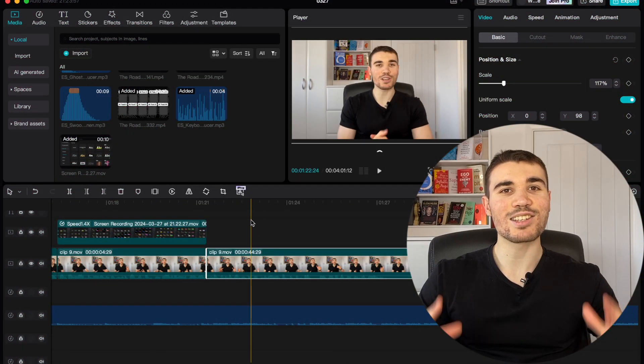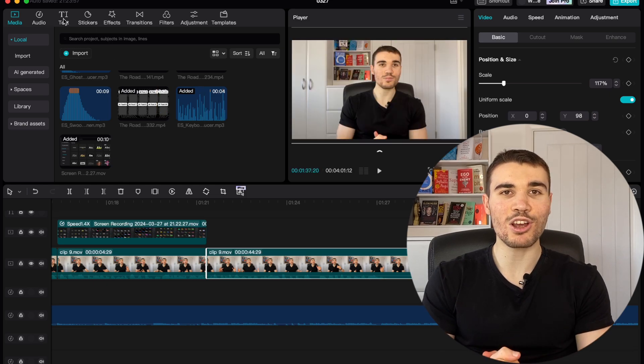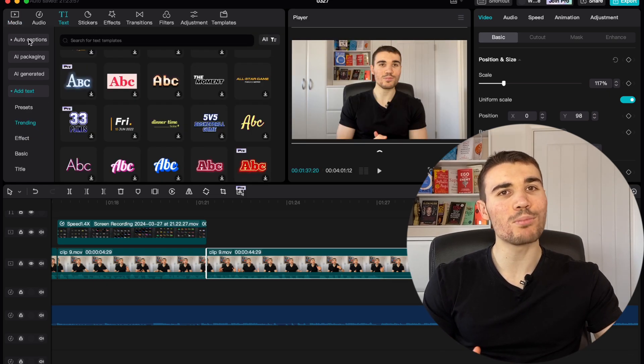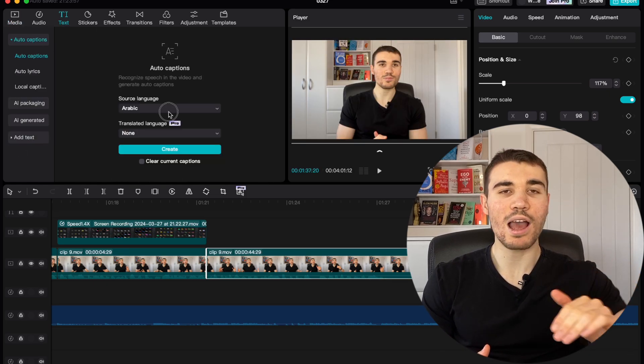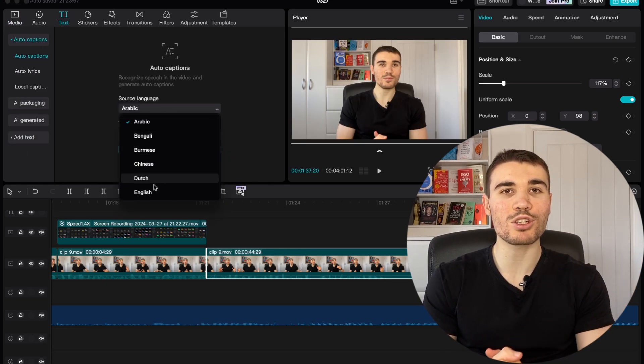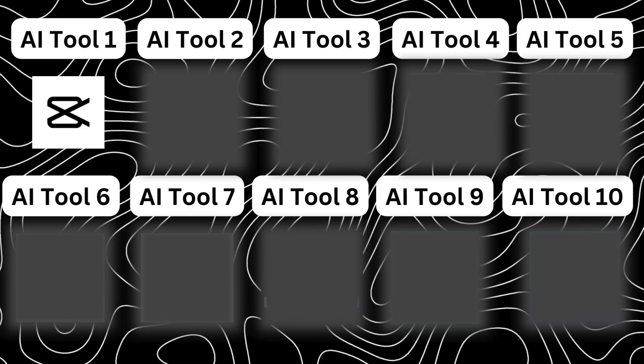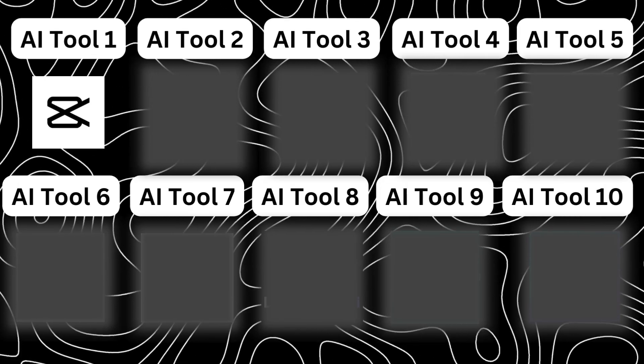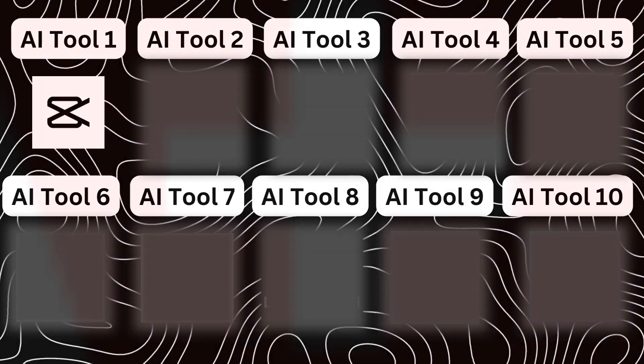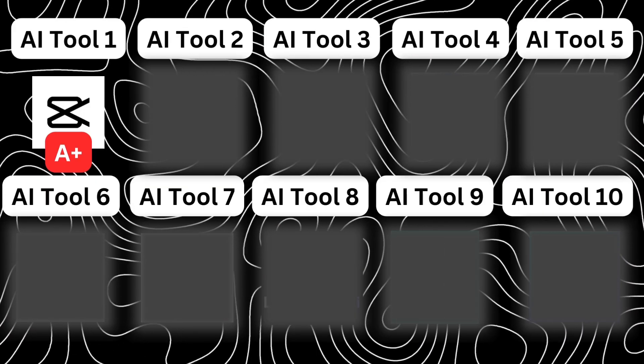To access the subtitling feature, you just navigate up to the text tab, then auto caption, and select your language. Therefore, for how easy it is, the fact it's so accurate and literally free to use, there is no doubt that CapCut's captioning feature gets an A+.